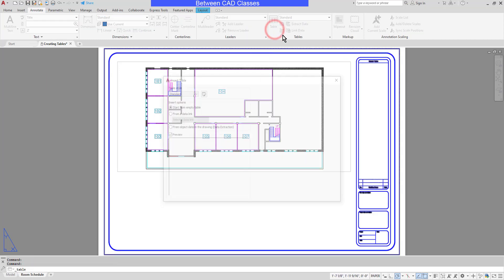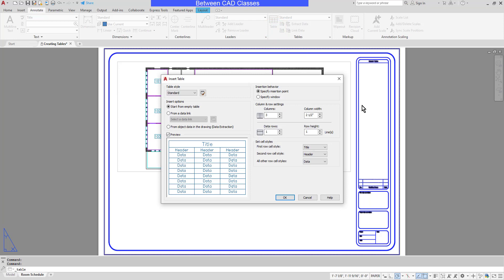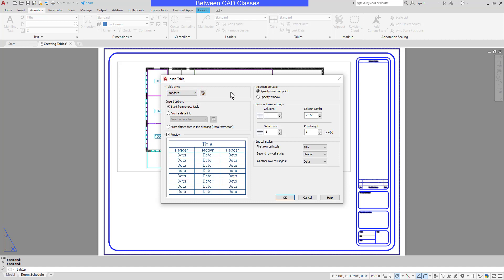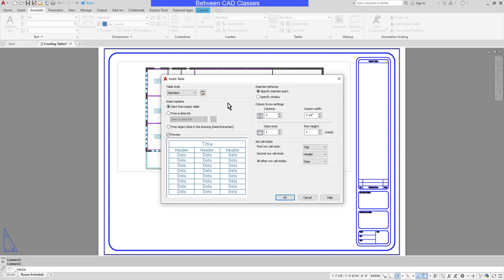The Insert Table dialog box appears and I will first begin by selecting a table style. As you can see, this particular template has two different styles and you can see the results on the table. I'll begin with the Standard style. Next I will decide if I want to start with an empty table, link to an Excel spreadsheet, or extract data from the drawing. I'll begin with an empty table.